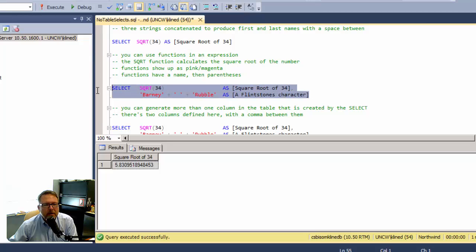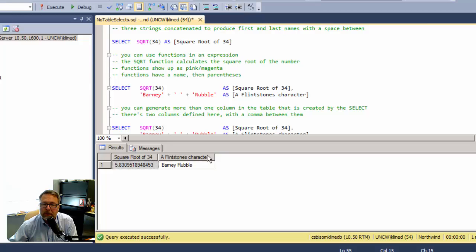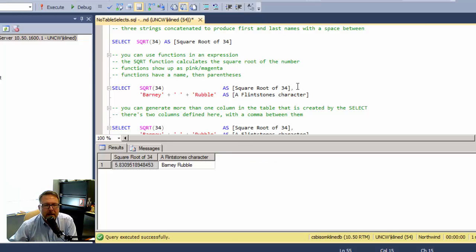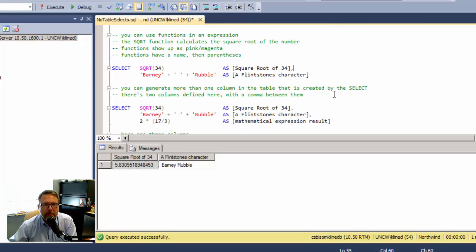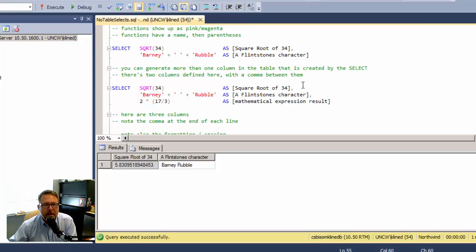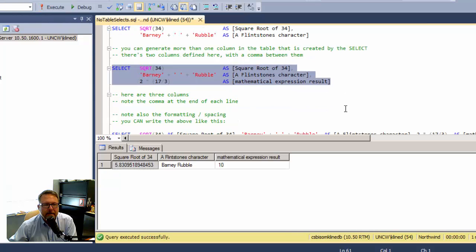Here are two columns for the table. My SELECT statement is taking the square root and concatenating Barney and Rubble. It's generating two different columns, one called square root of 34 and the other a Flintstones character. Key to this is that comma right there. The SELECT statement has a list of columns and the list has commas as separators. Here's three columns with commas at the end of the first two columns.